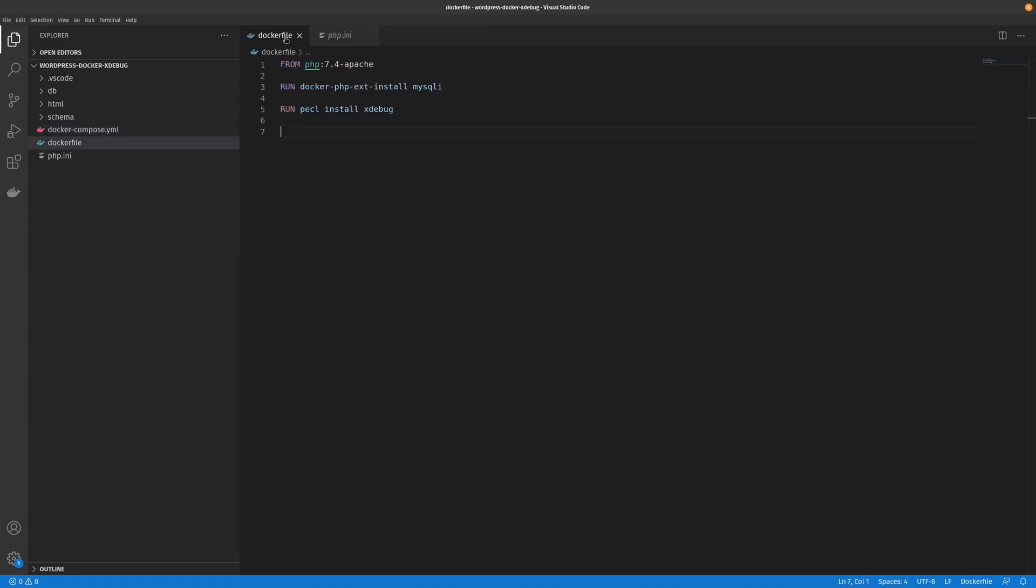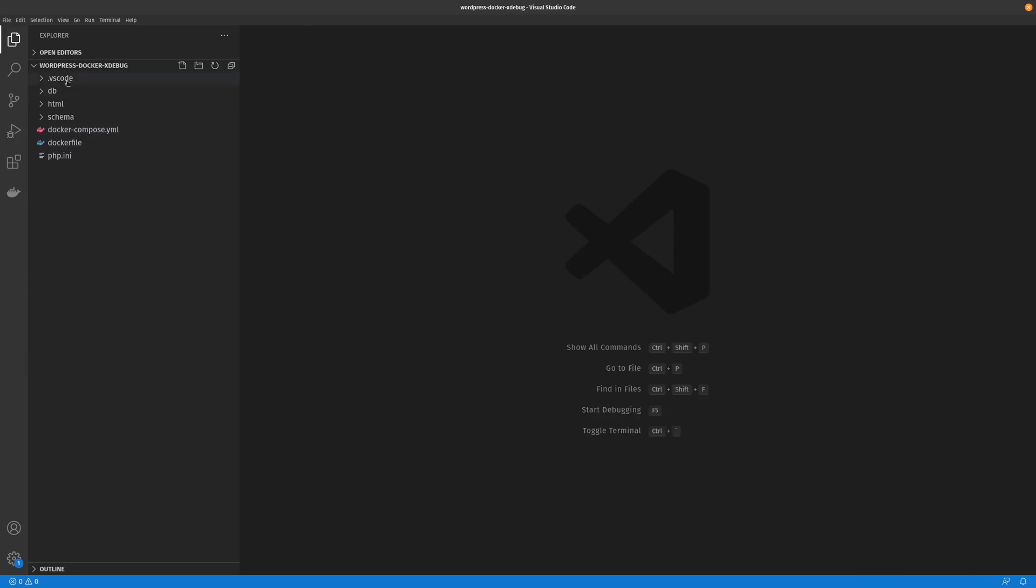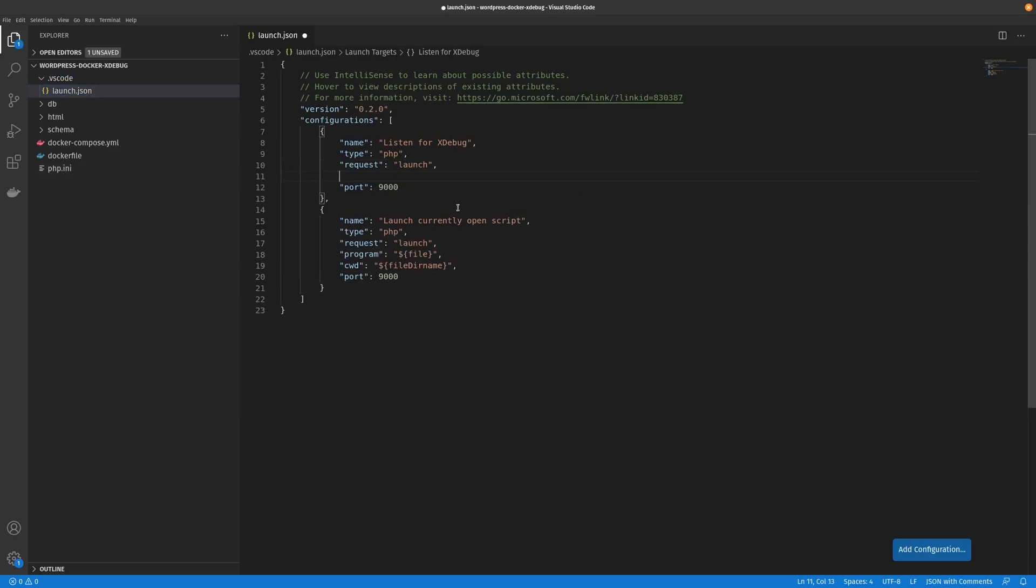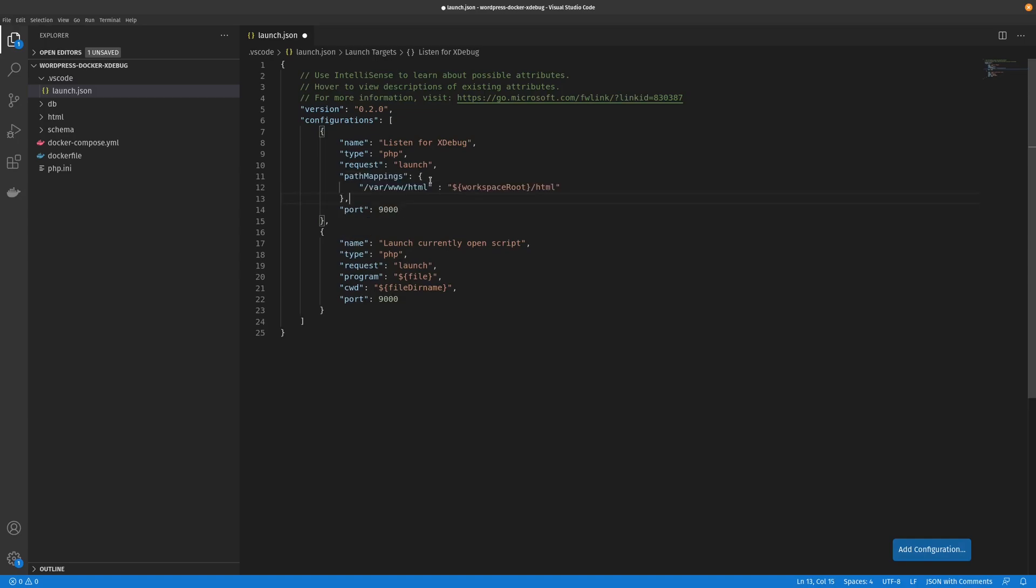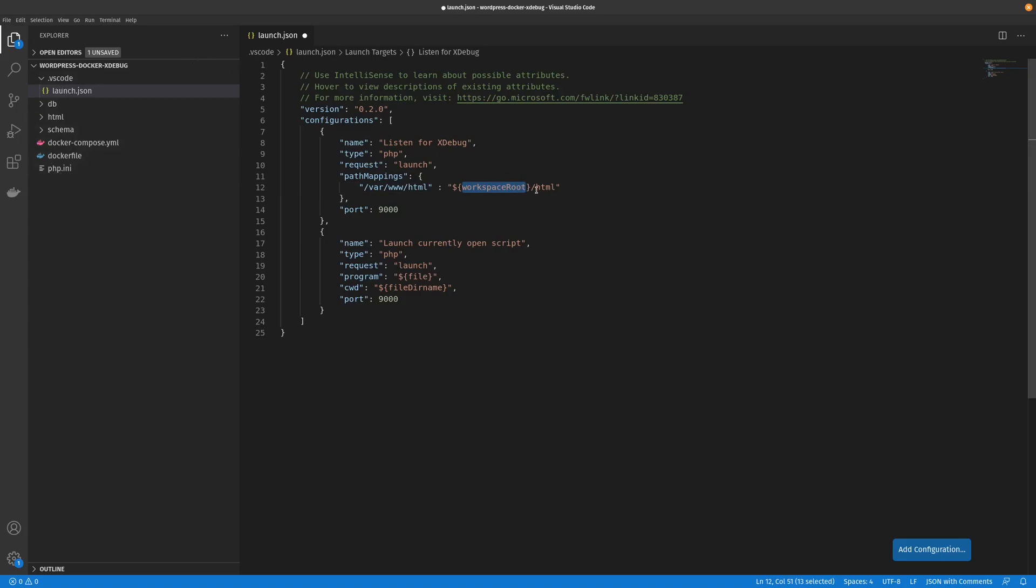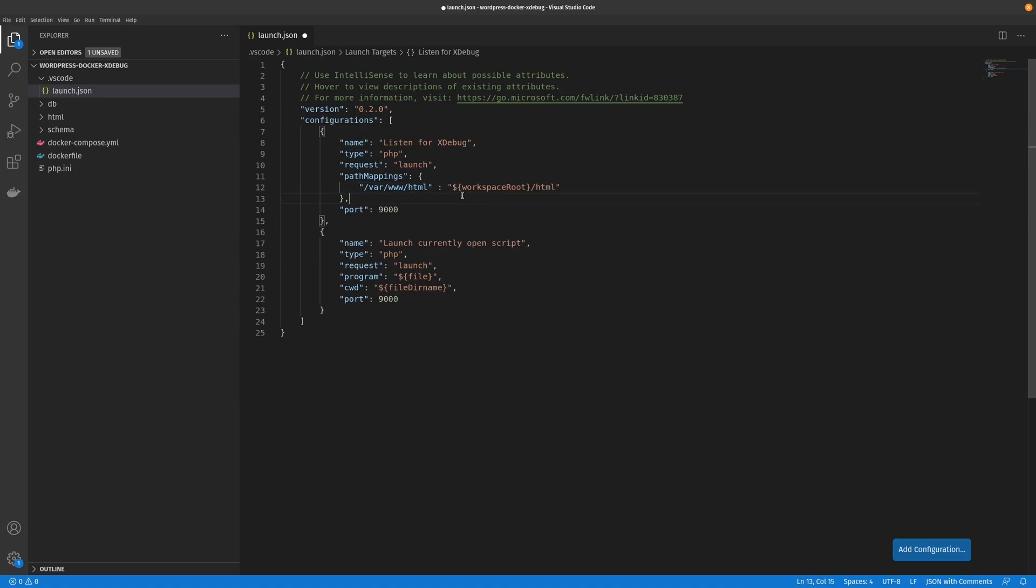Now we come back to our VS Code launch.json file. The only thing we have to add here is a path map. Basically what this path map does is it says what directory to look at when launching the debugger. The only reason we need this is because we are going to a remote system which would be the Docker container. If you weren't running Docker you wouldn't need this path mapping, but because we are we have to include it. All this is saying is get our workspace root which would be our project root, and then create a symlink to the HTML directory which would be inside of our Apache PHP container.